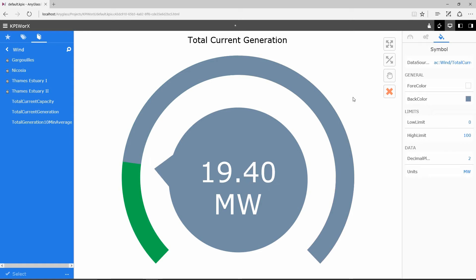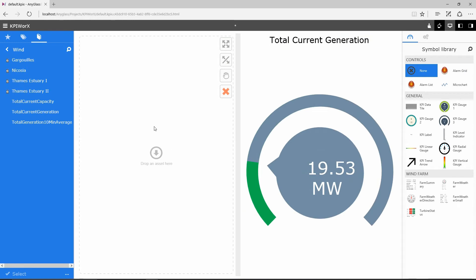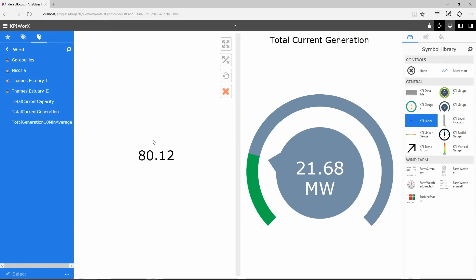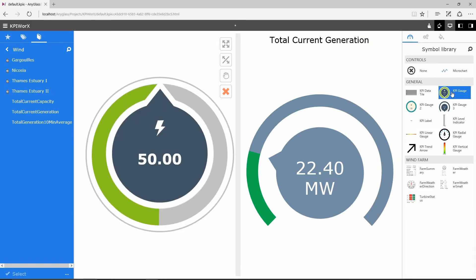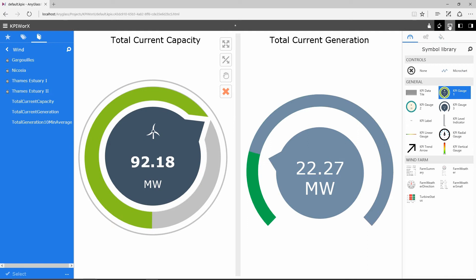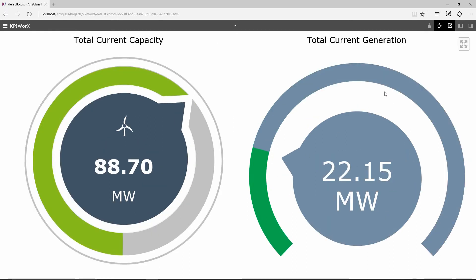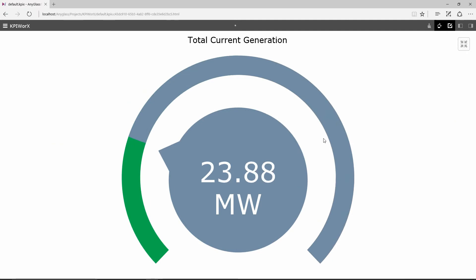Adding more KPIs is just a matter of splitting the canvas, either horizontally or vertically. Once I am done, I can maximize the view window, and I can select any single KPI and choose to maximize it if it requires focus.